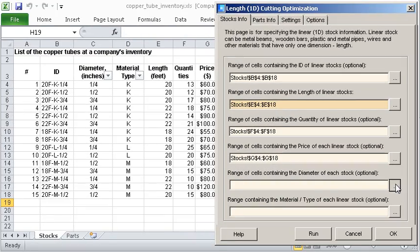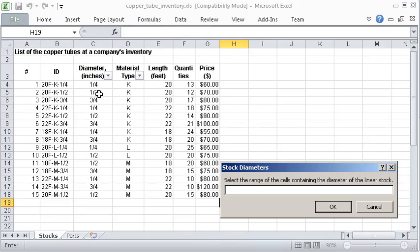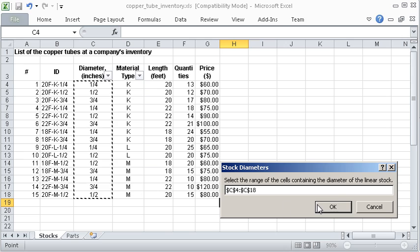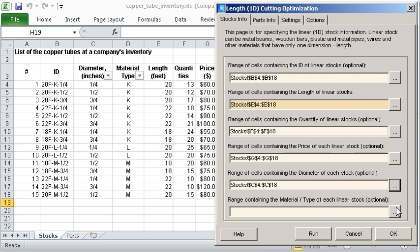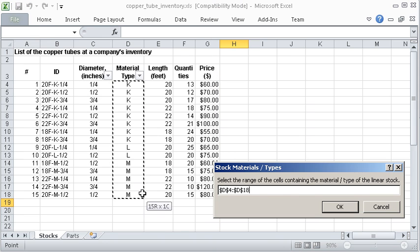If your project contains parts with different diameters or material types, you can specify additional cell ranges as shown.